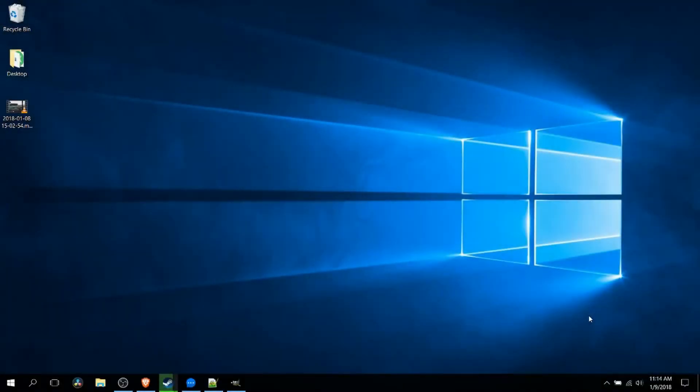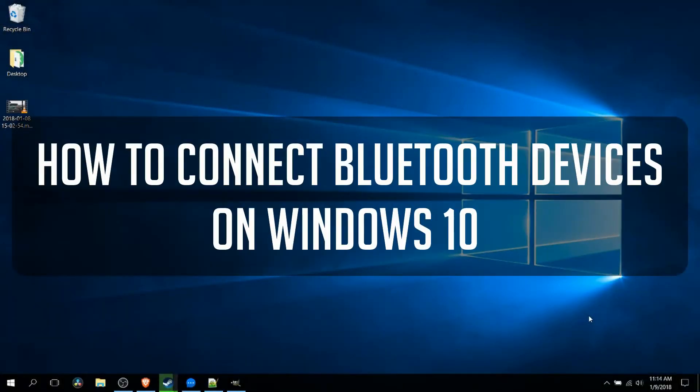Hello everybody, Chris here. In this video I'll be showing you how we can connect a Bluetooth device to Windows 10.